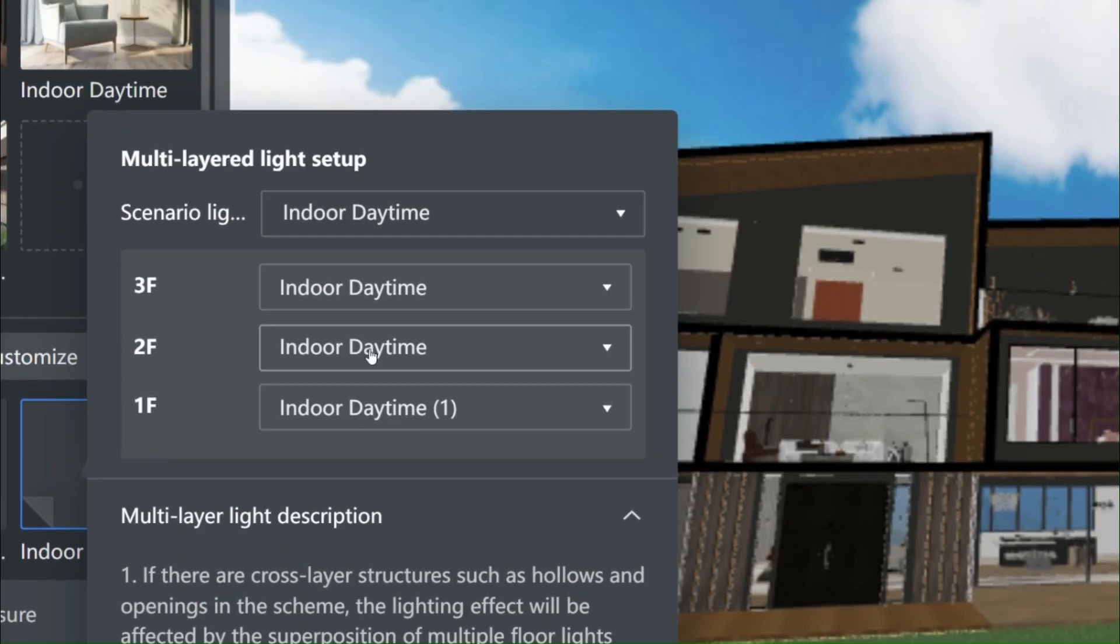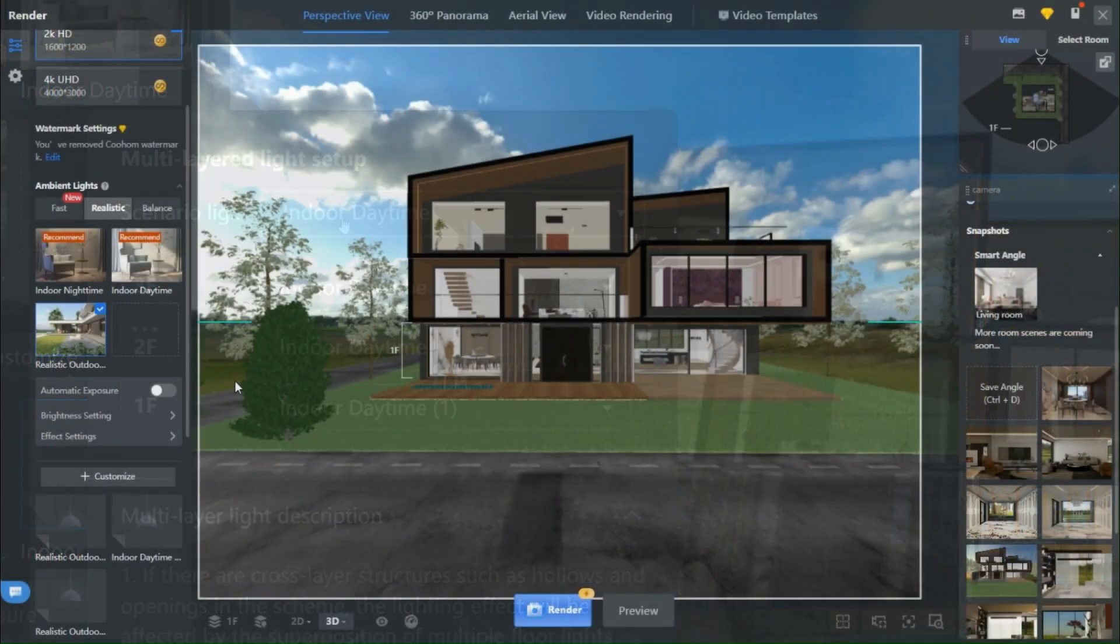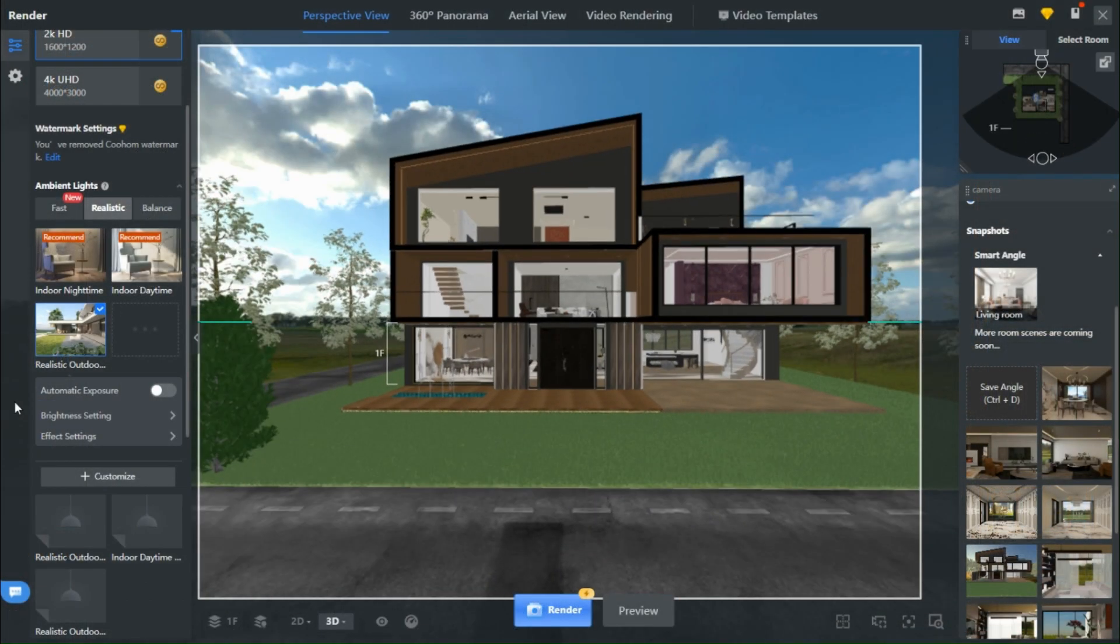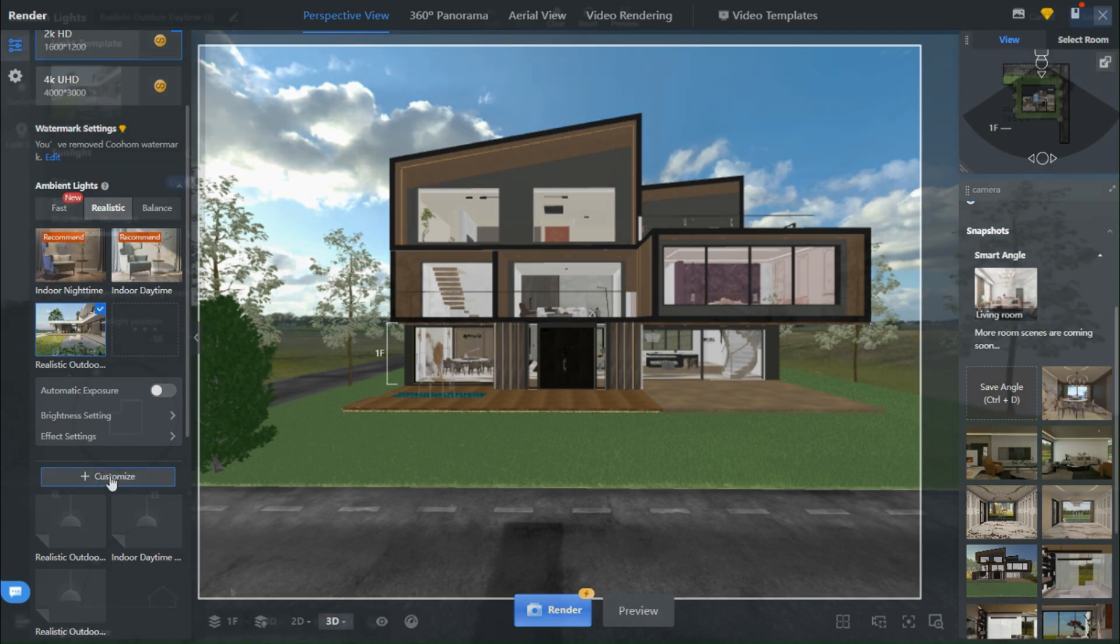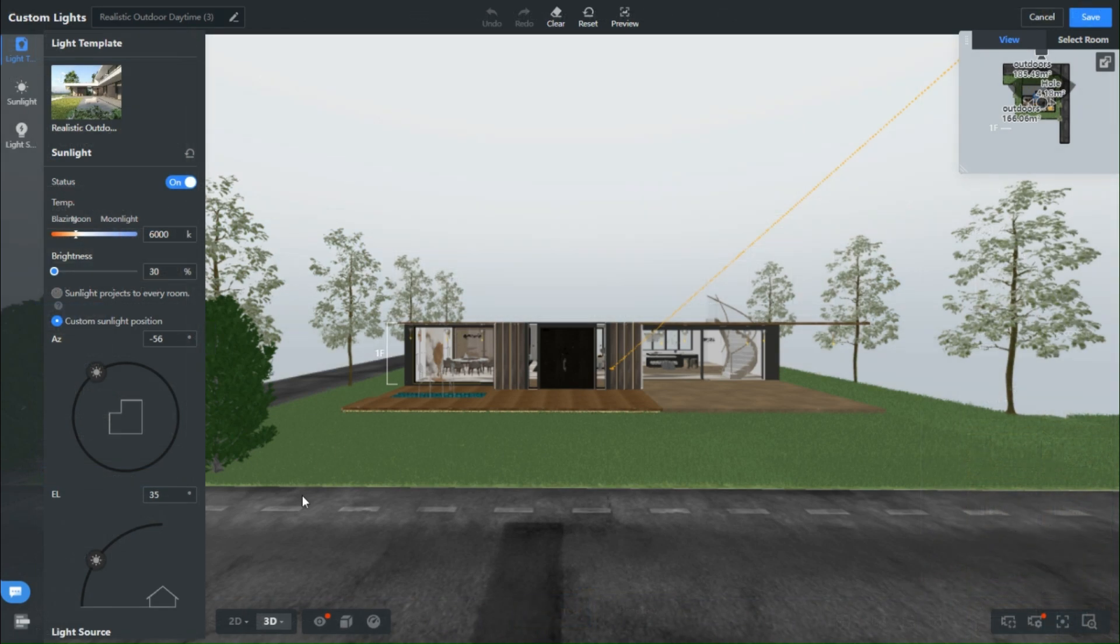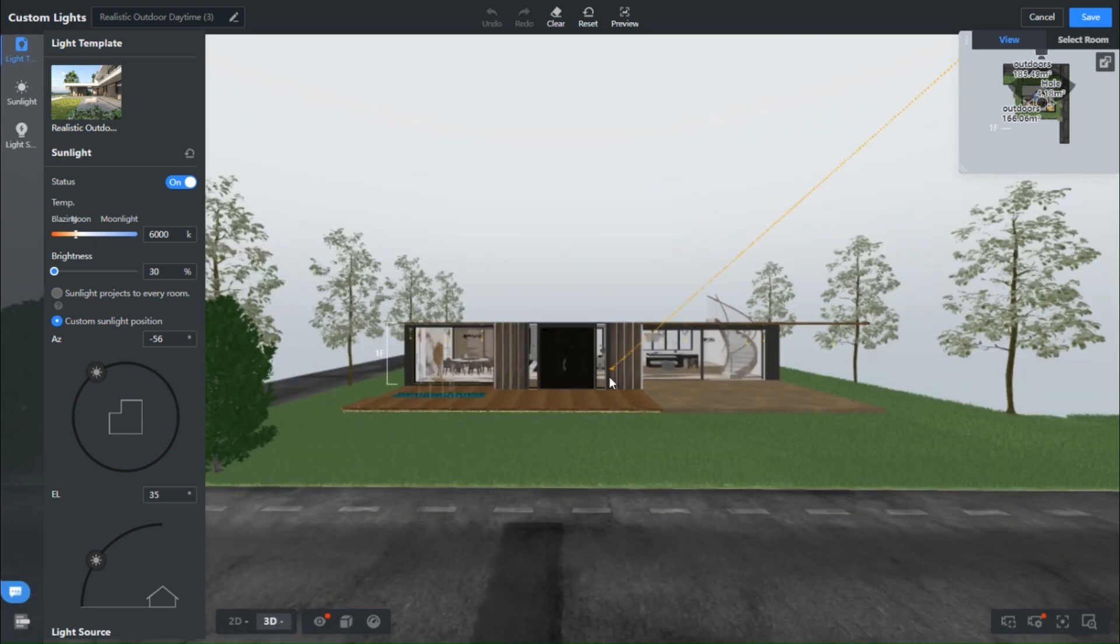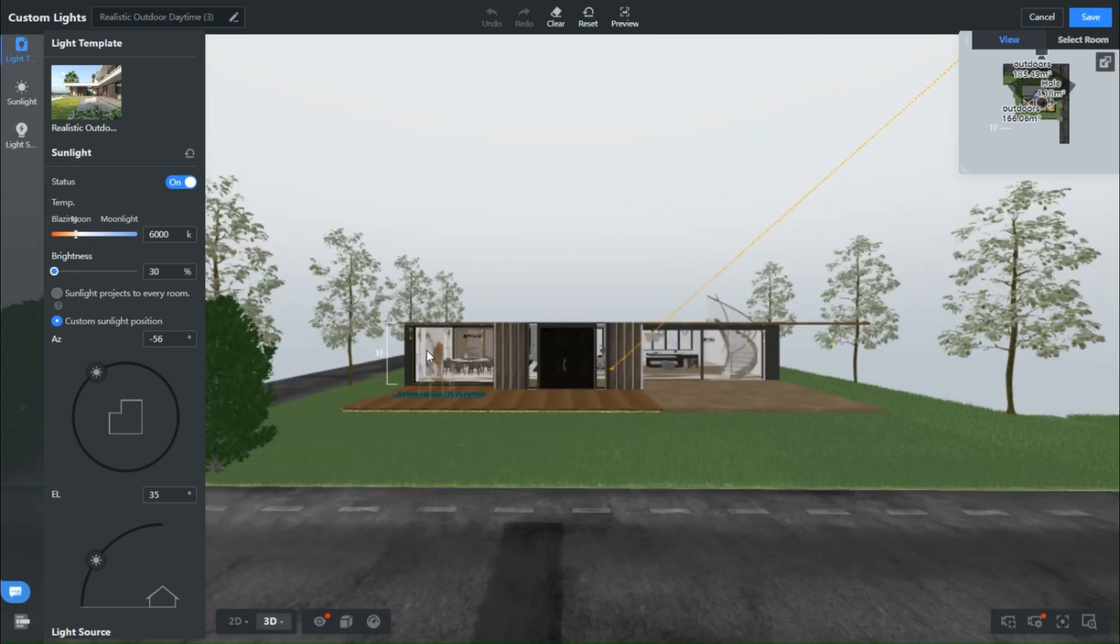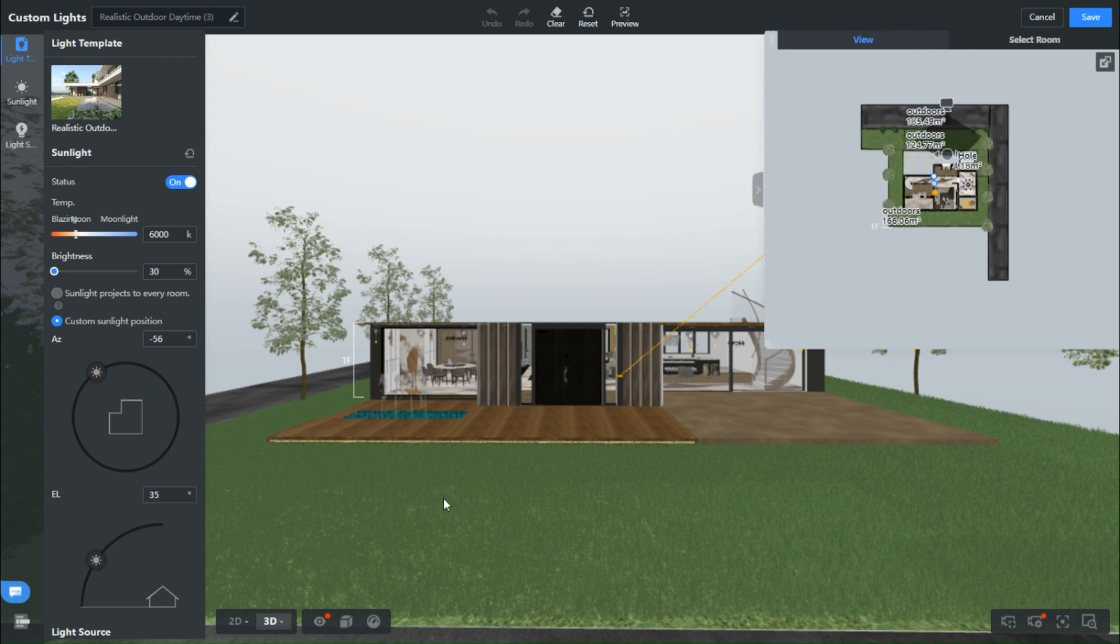Right next door, we've got the light setup for each level. But here's where the real fun begins. For our exterior showcase, go ahead and select Realistic Outdoor Daytime. Click on Customize, and you'll be transported to this page. This is where we'll sprinkle some lighting magic and fine tune that sunlight. Remember, doing this for each level is the secret sauce to achieving that wow factor.